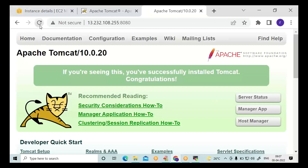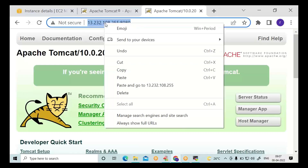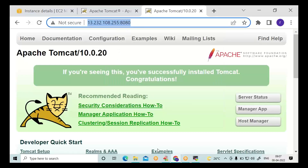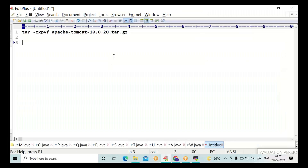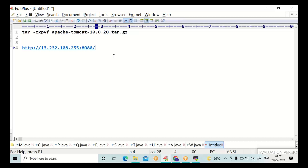Press Enter. If you are getting the Tomcat page, then your Tomcat server installation and startup was successful. The server is up in the EC2 instance. You can access it from anywhere — anybody can access it by specifying your EC2 instance public IP address and the Tomcat default port number 8080. The same can also be accessed from your local system.